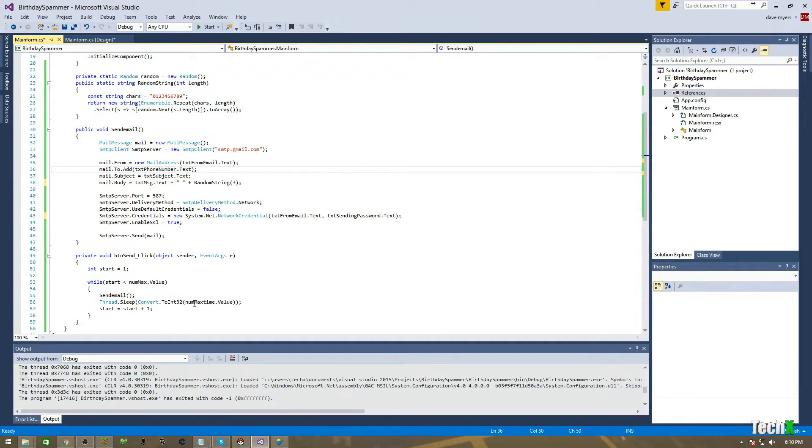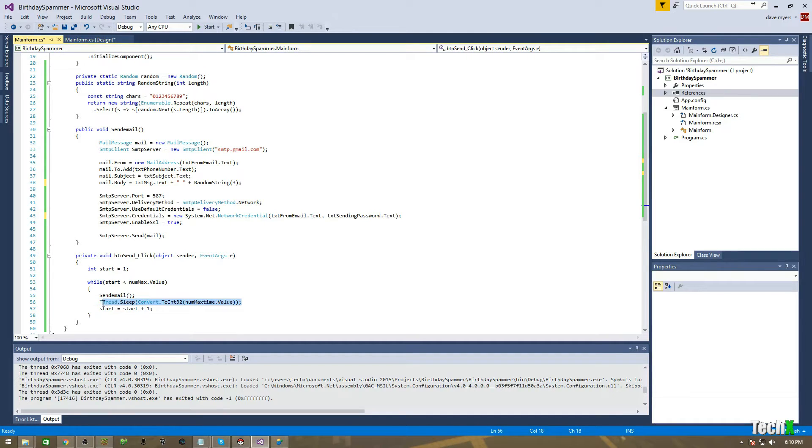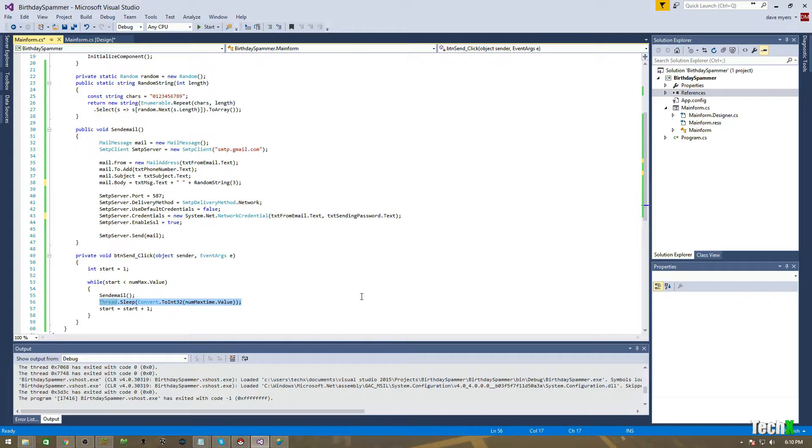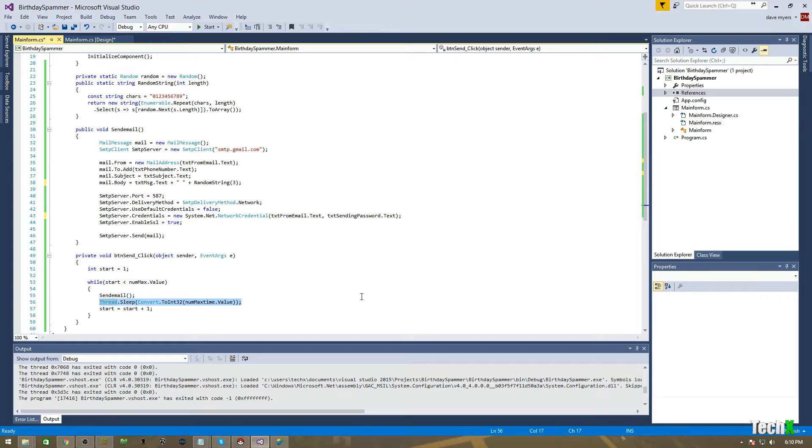And then, also down here, I have another security feature called thread dot sleep. What this does is it makes the program pause for a short amount of time, whatever I set it to, so that millisecond time frame. And, it will pause, not send anything, and then start over.